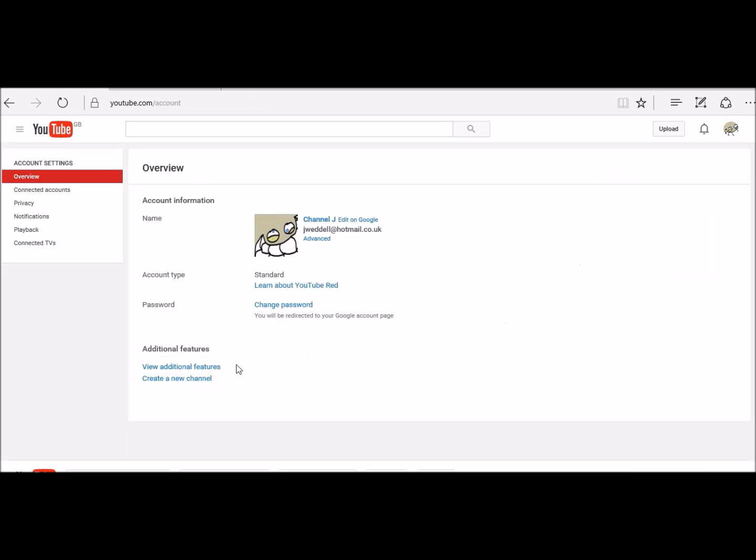There we go. I first click down here and view additional features just to check something.